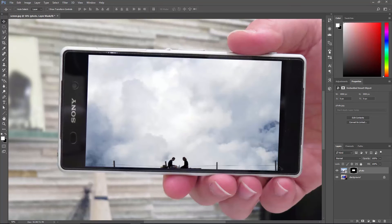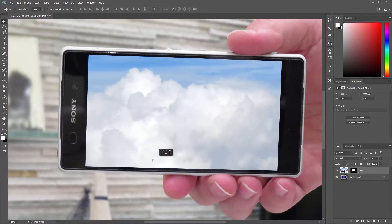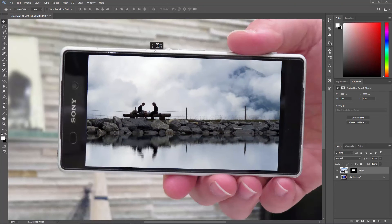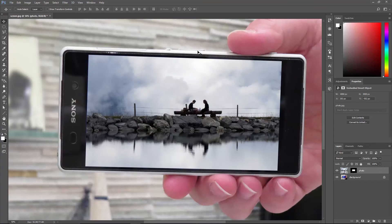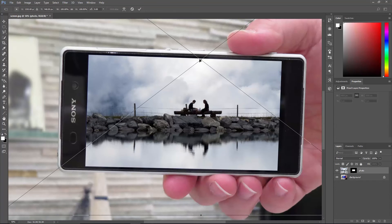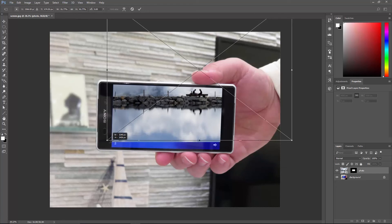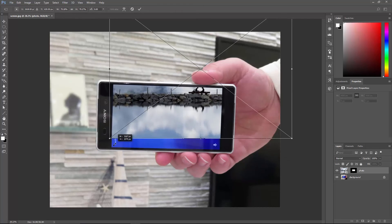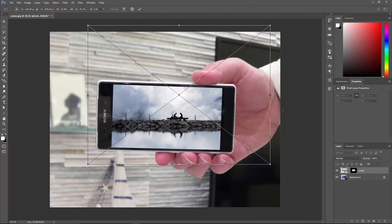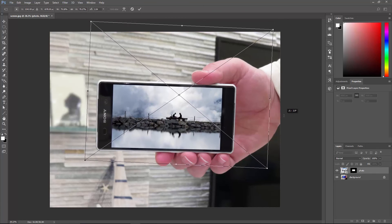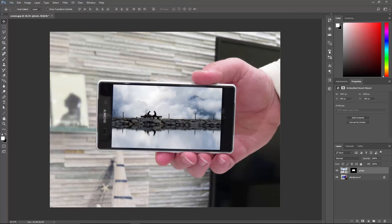So click once on the layer's thumbnail to activate the layer itself. And now, we're moving the photo. You can hit Ctrl or Command T to free transform. Hold down the Shift key to scale proportionately. You can move it around, you can rotate it, you can do whatever you want. And then hit Enter to confirm the transformation.